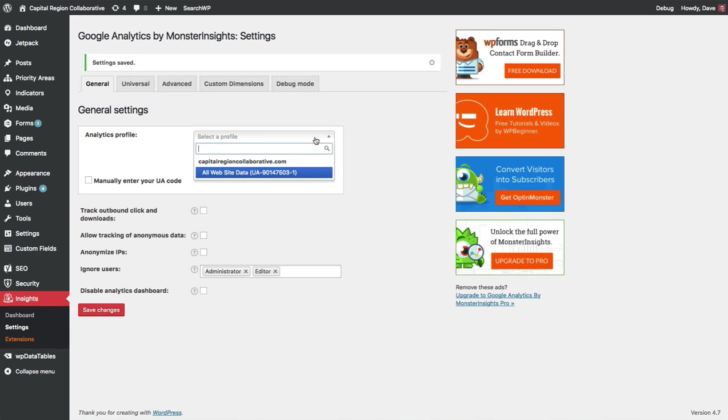The default name is All Website Data and it should be under the property name that you defined when you created your Google account. Go ahead and click on All Website Data to choose that profile.